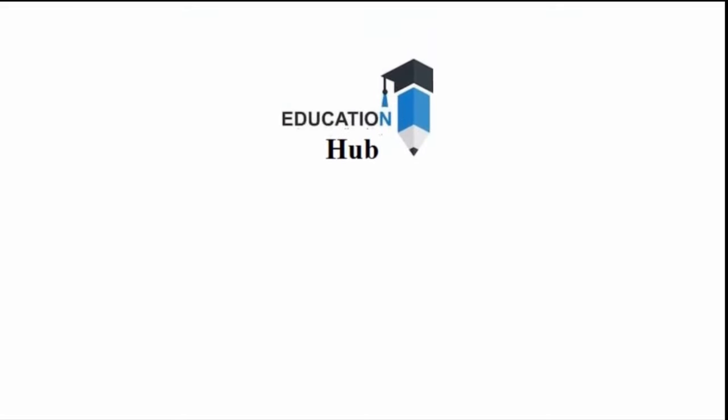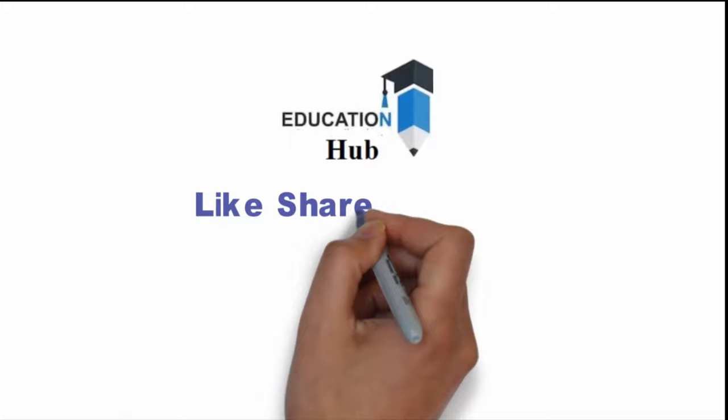Thank you for watching. Like, share, and subscribe to my channel for more informative videos about research.